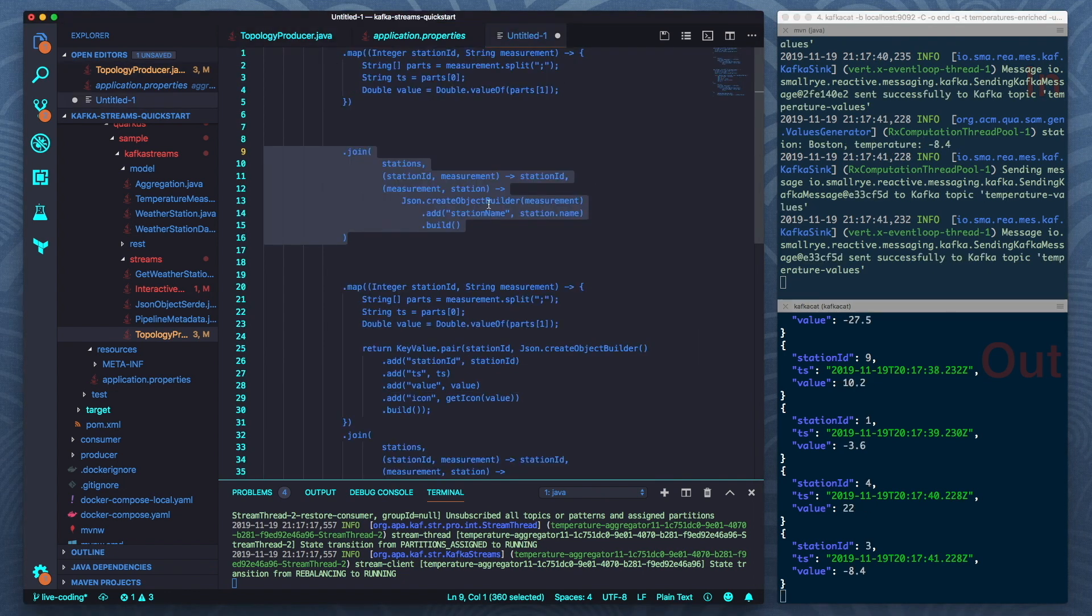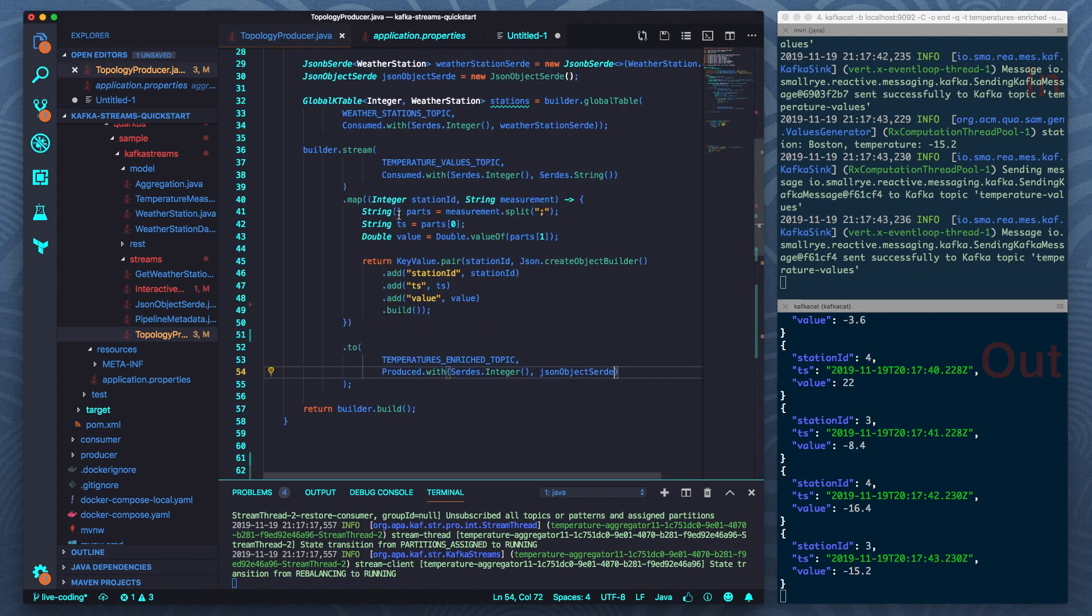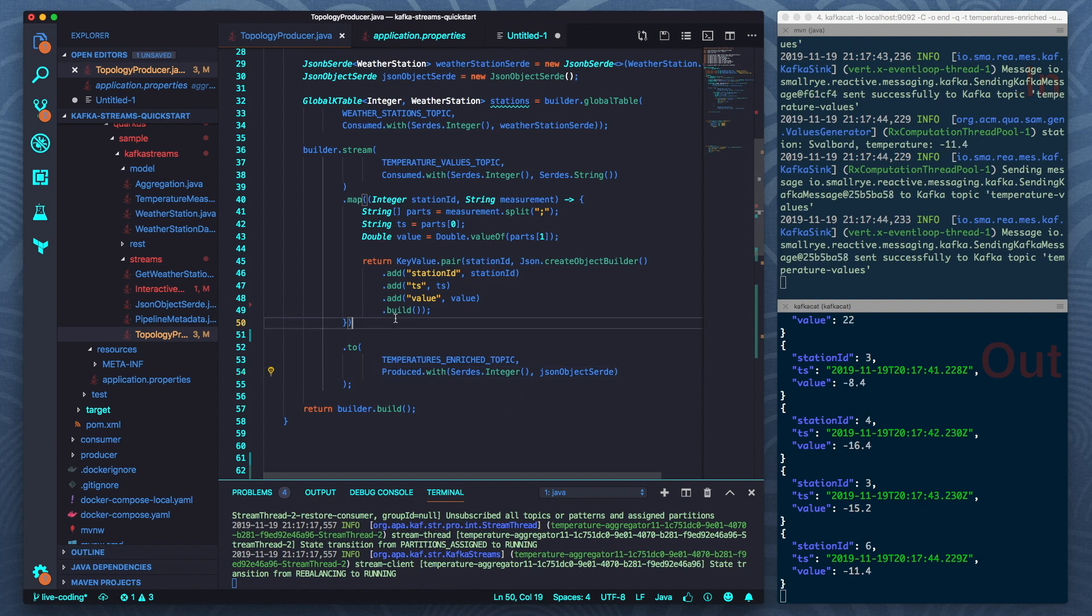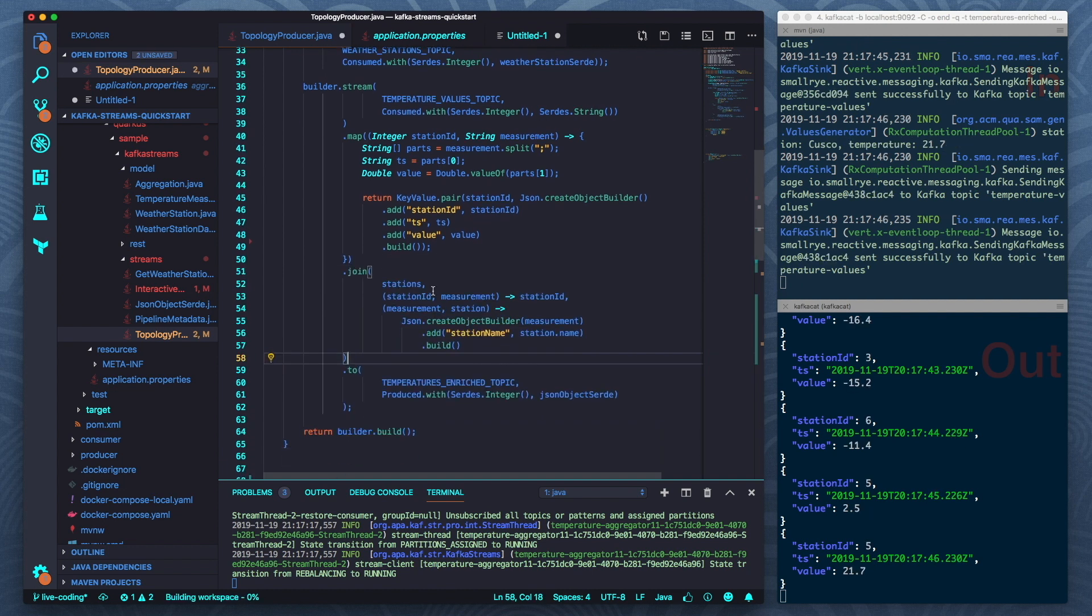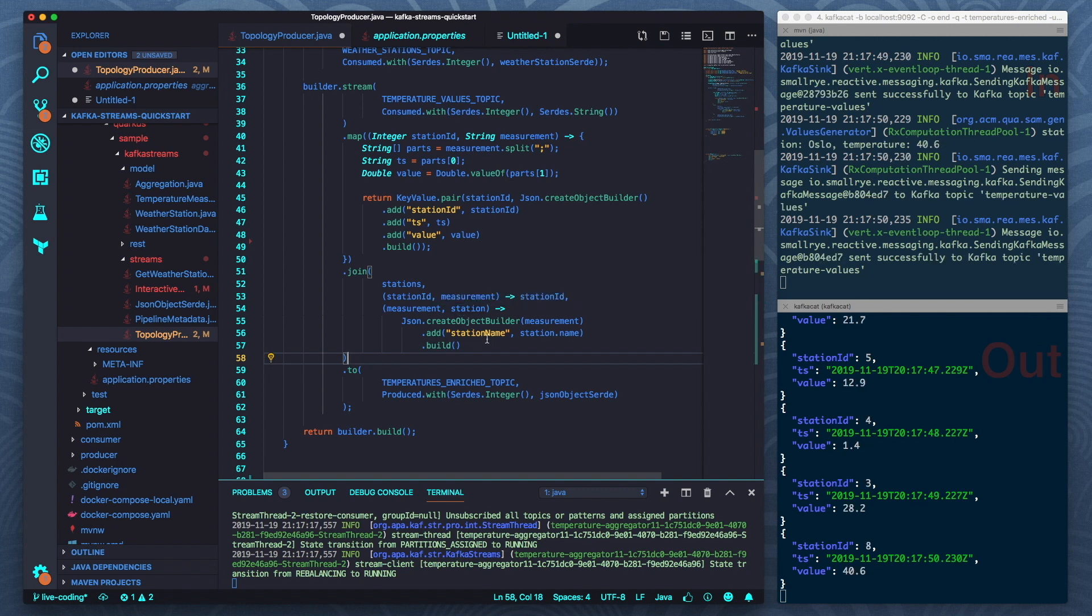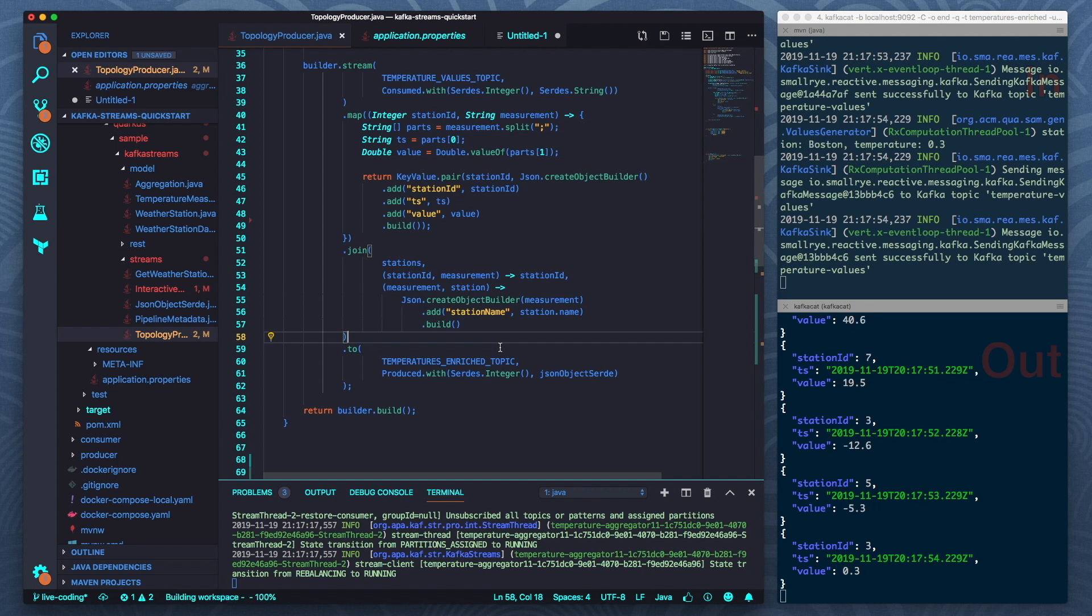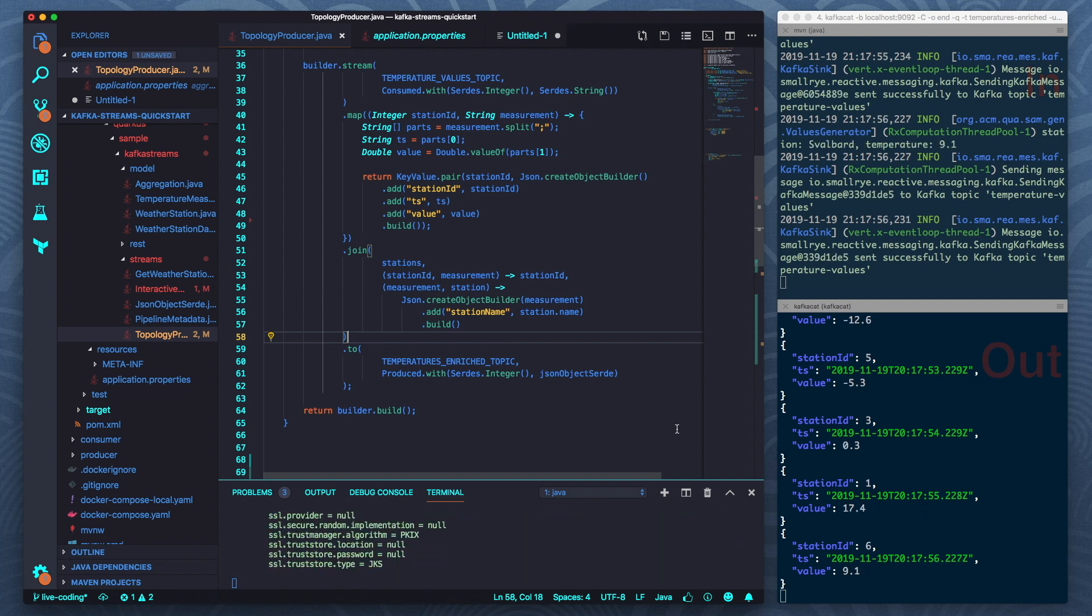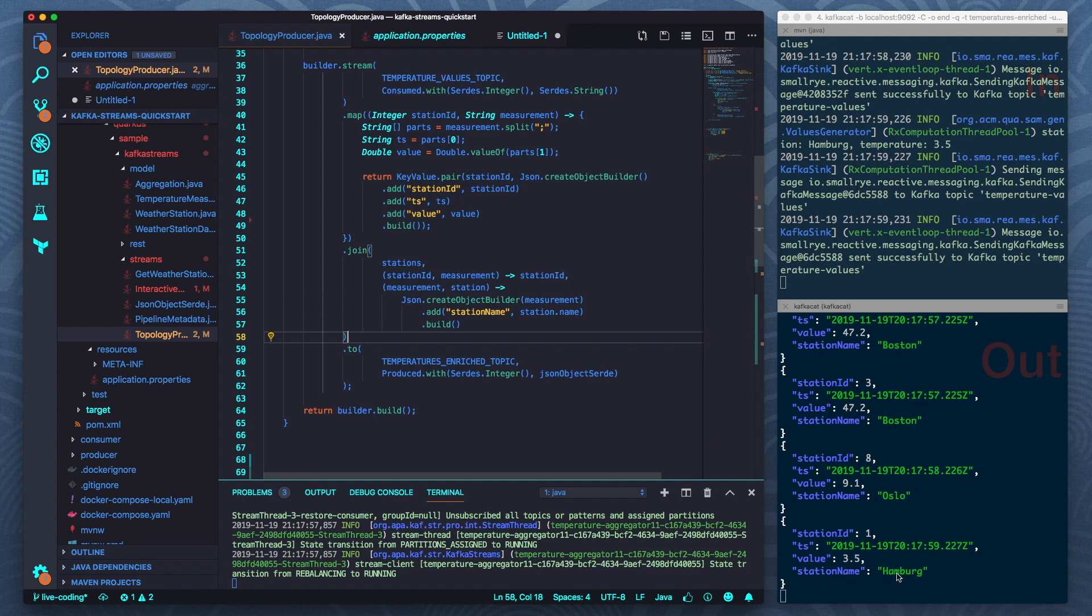So let's say I would like to add this join. I'm just pasting this in. So now I join the values from my temperature topic with this weather station topic just to add the station name. And again I just need to hit save. It will automatically be applied and after just a little bit I see also the station name in my output here.